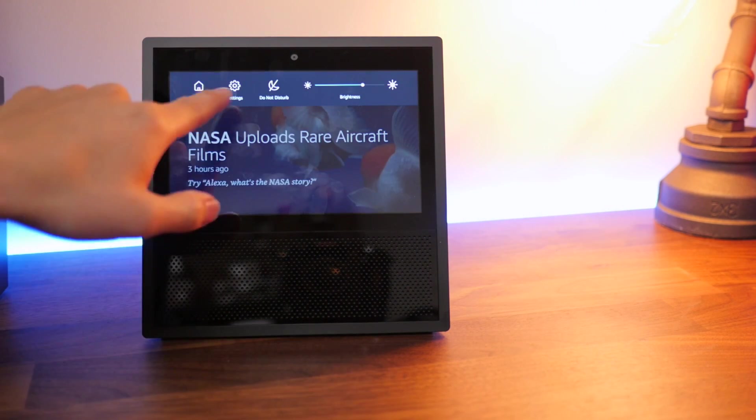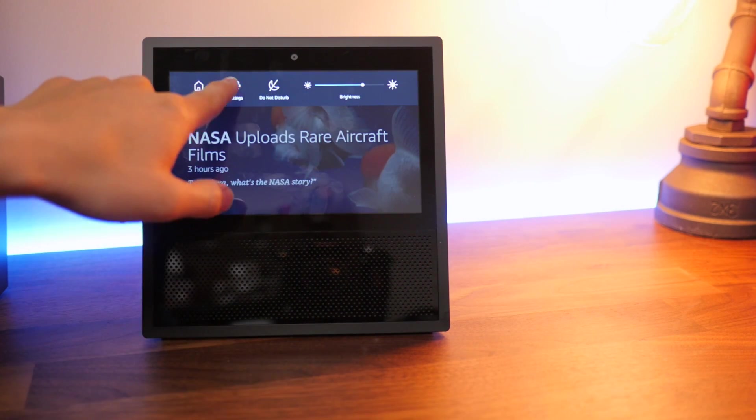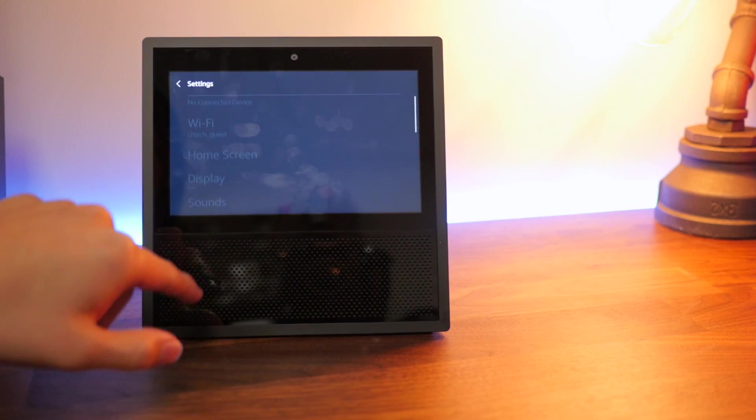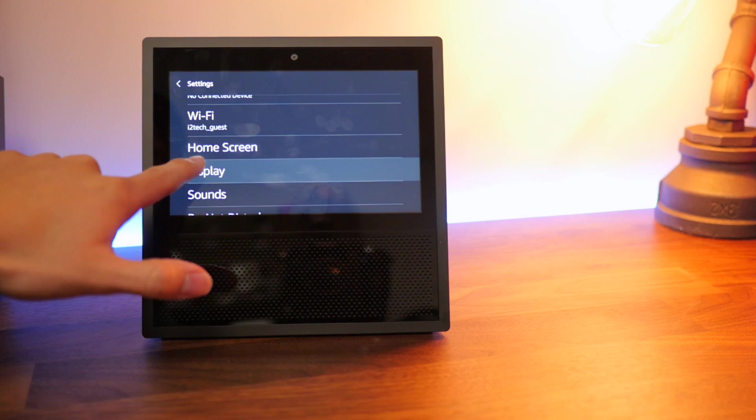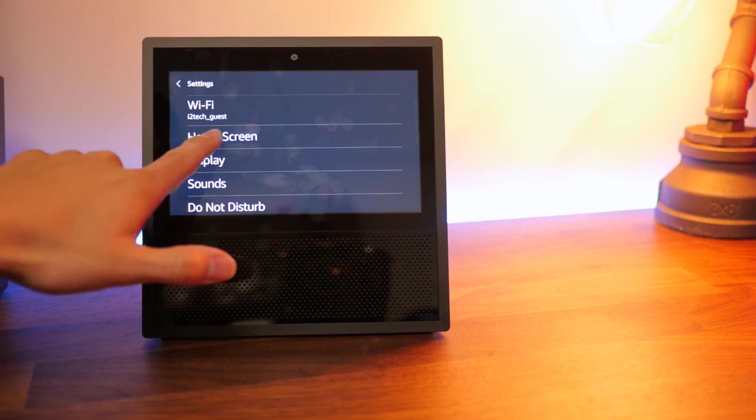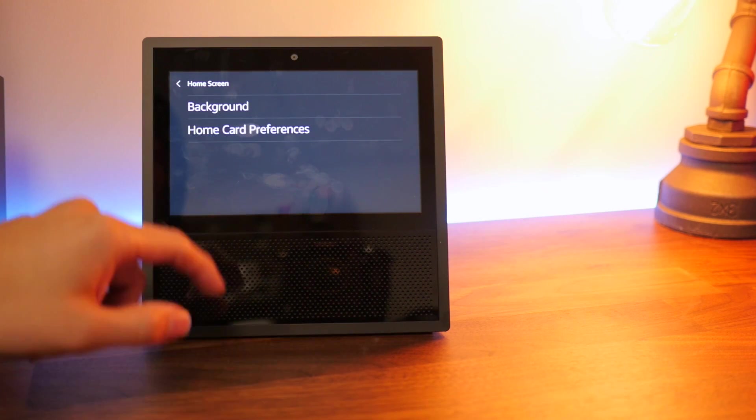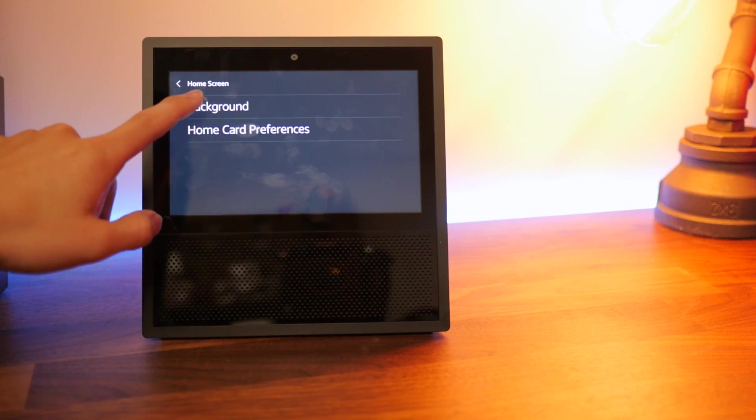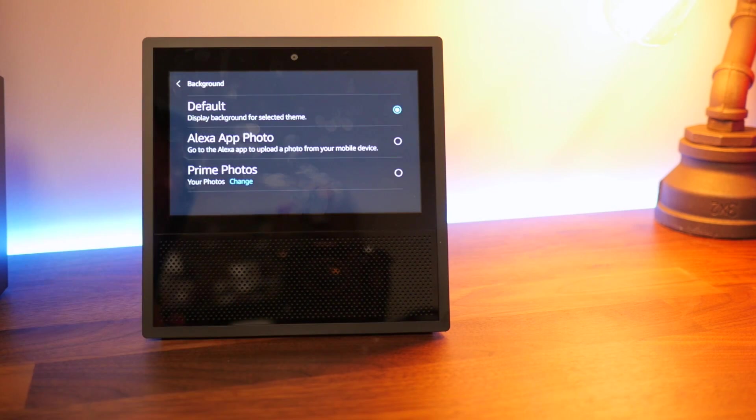So first step is to pull down the menu and go to settings. And then you want to scroll to home screen, which is right at the top, and then click on backgrounds.